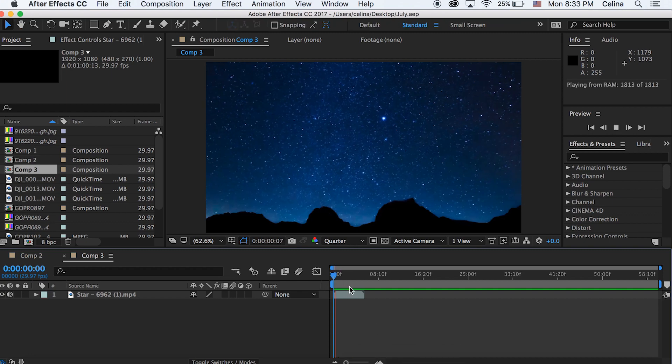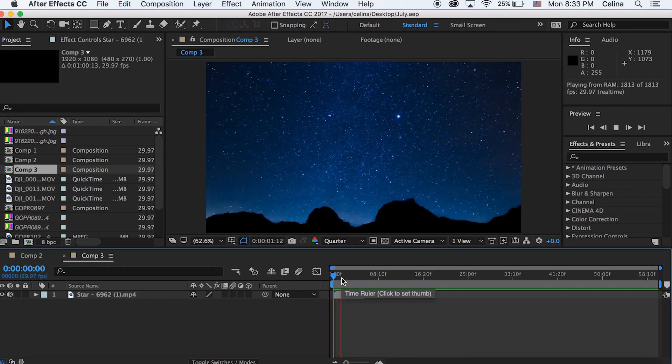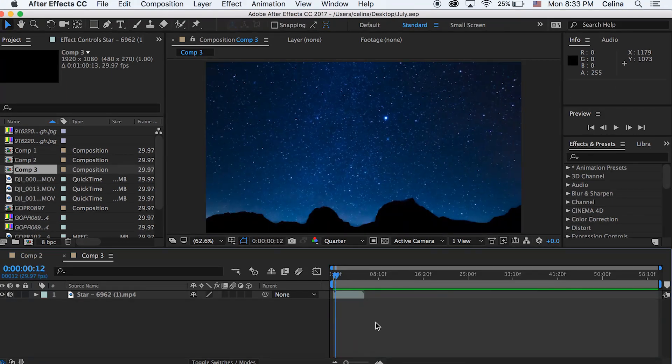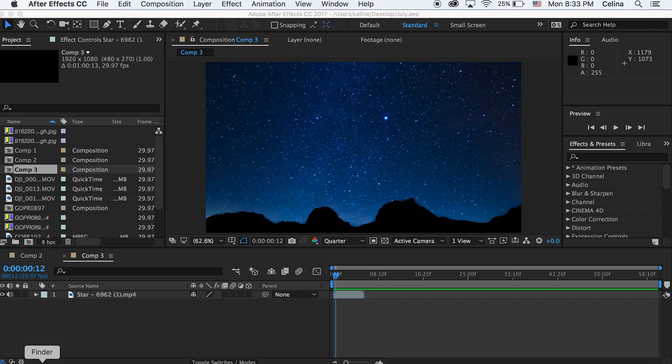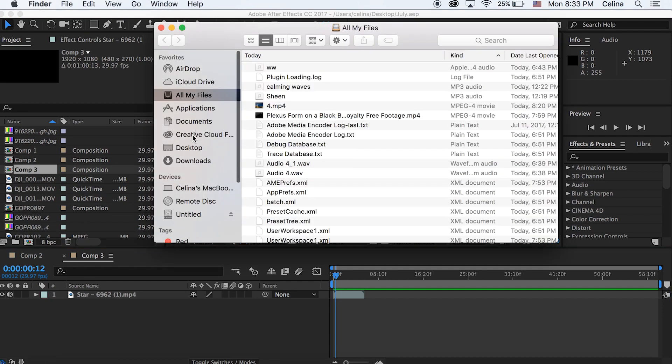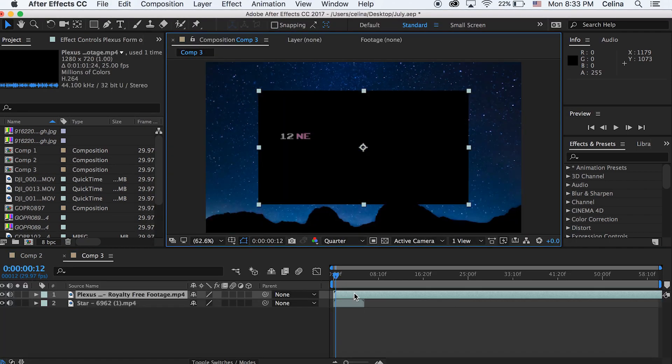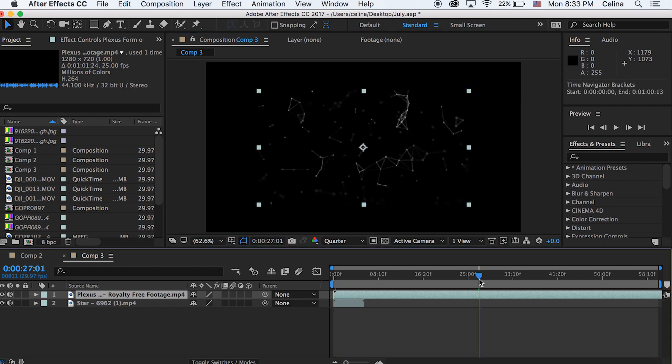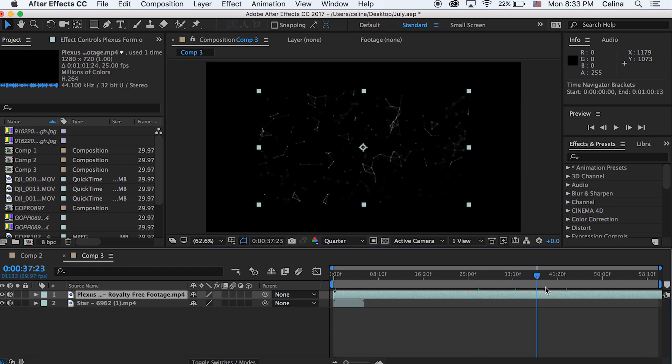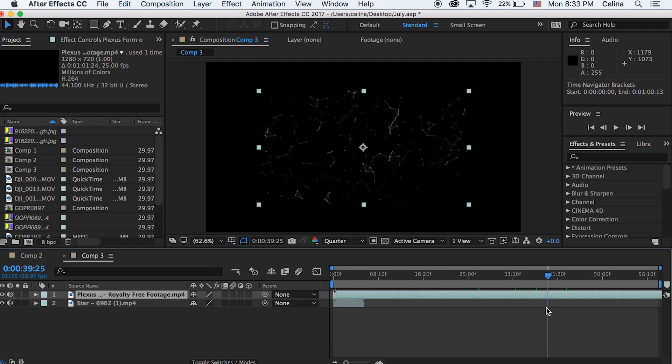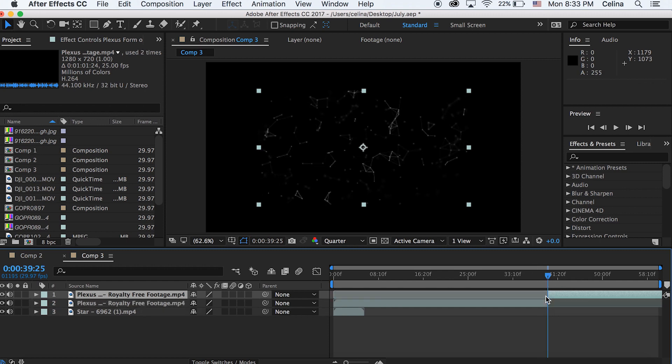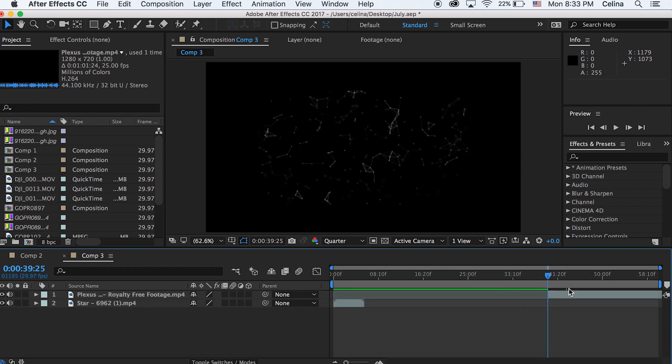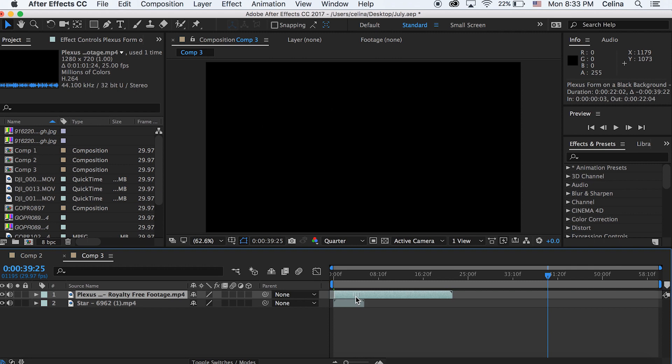So we're gonna go to After Effects and I just have stock footage of a star time lapse that I found on the internet. We can just bring that Plexus constellation footage in, and then I like the ending where the constellations are a little bit smaller, so I'm just gonna bring that forward and then cut it so that they're the same size.